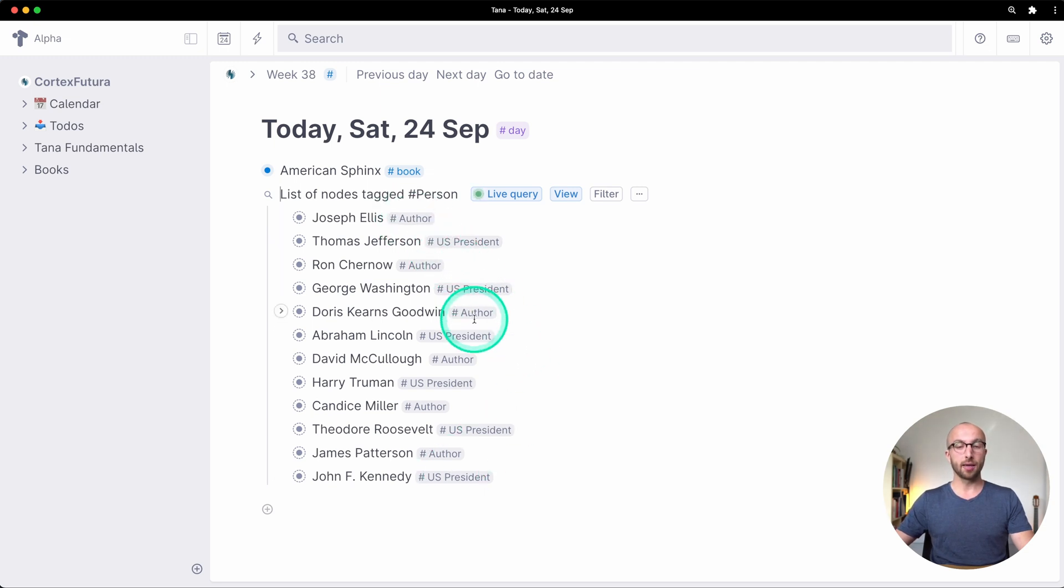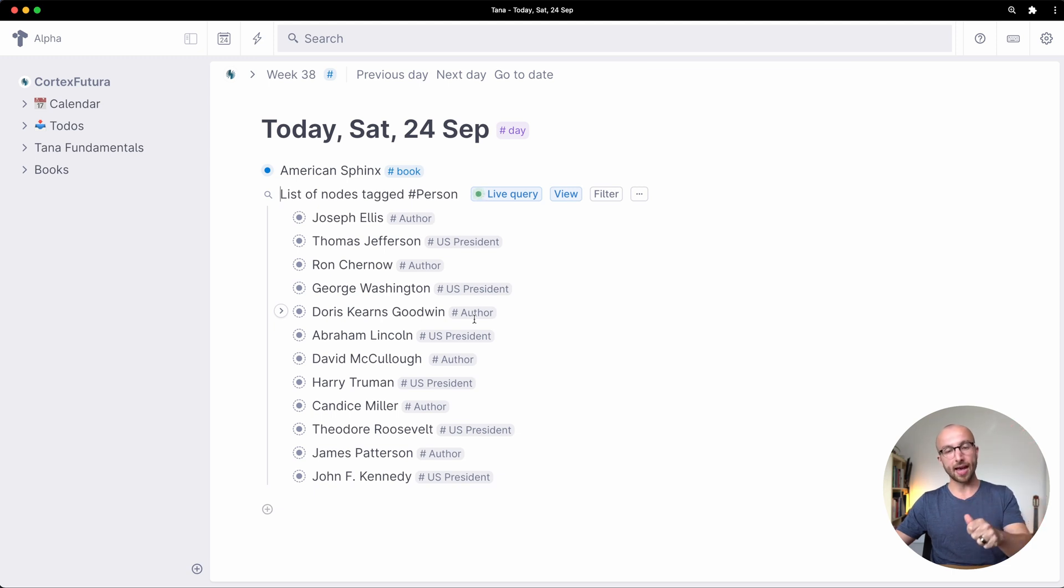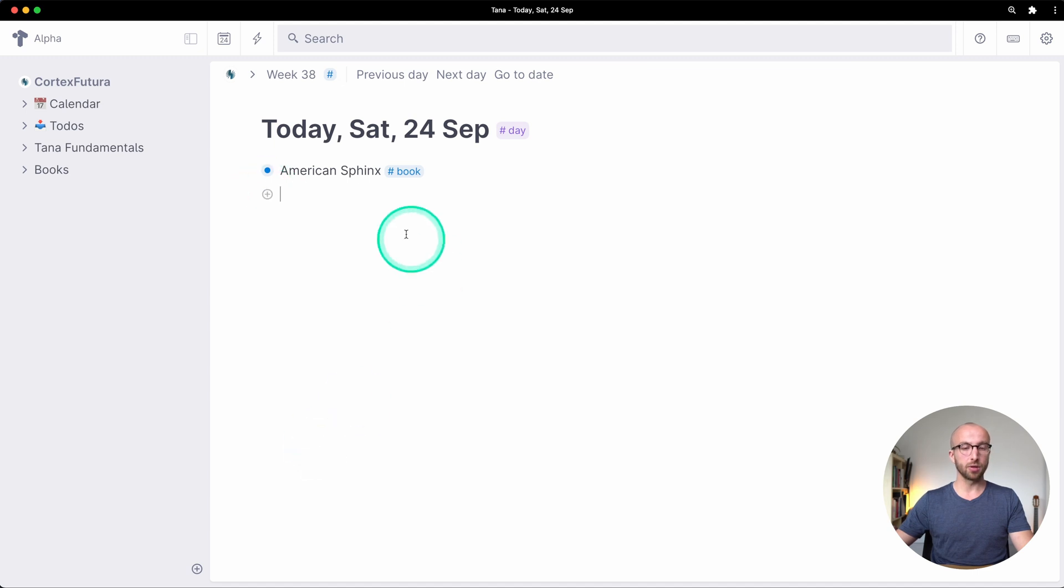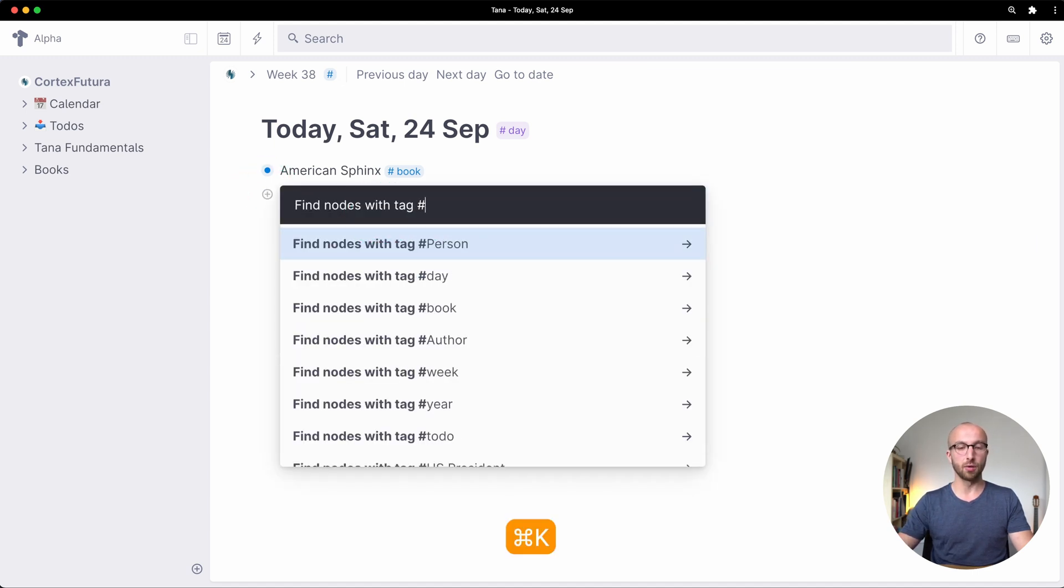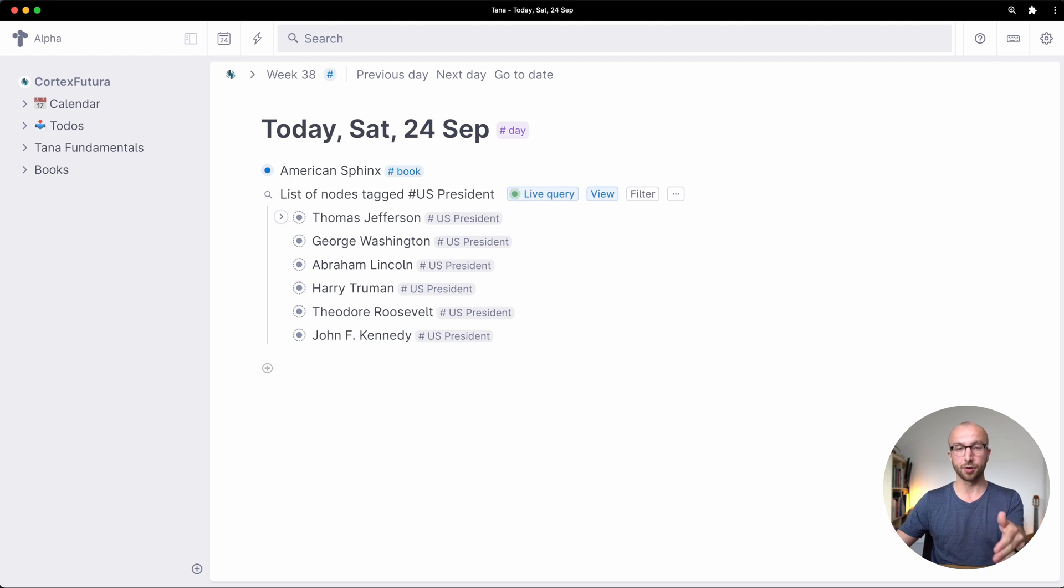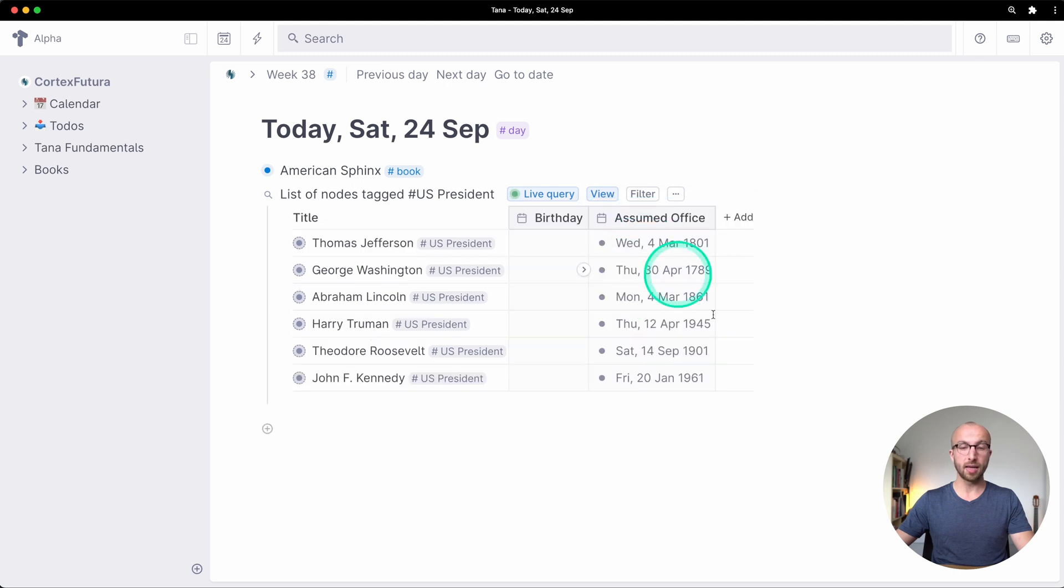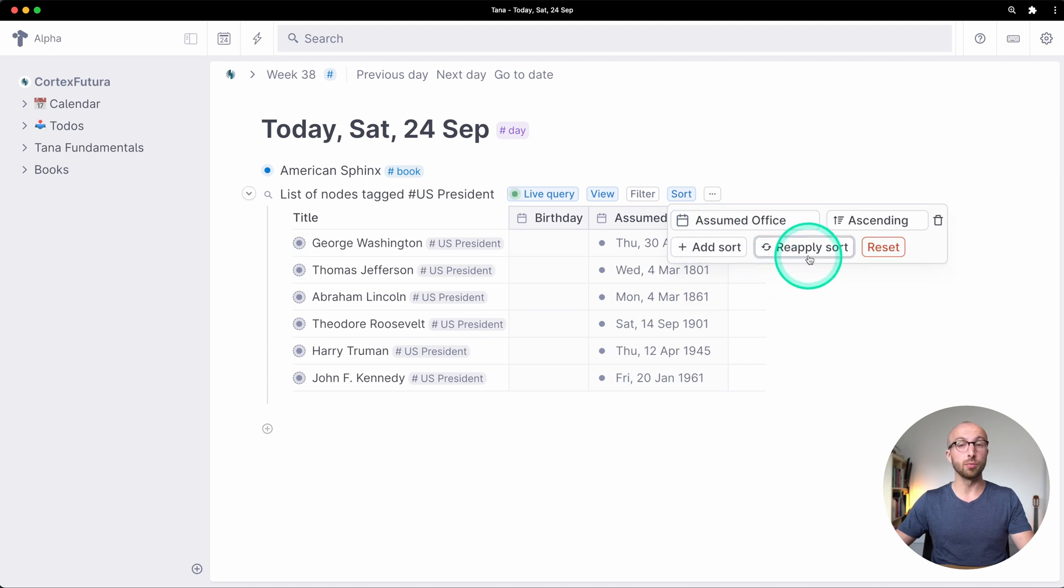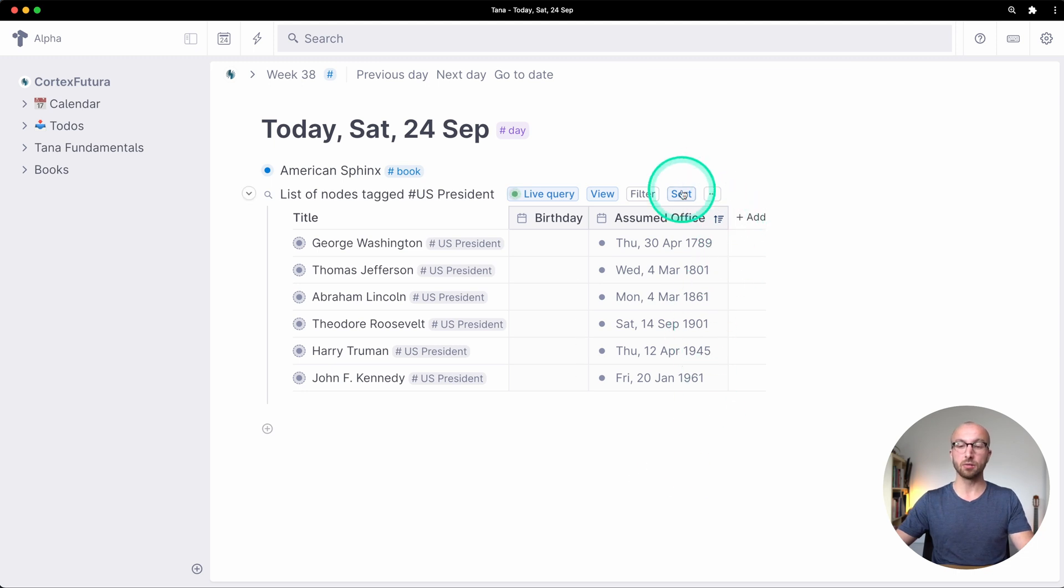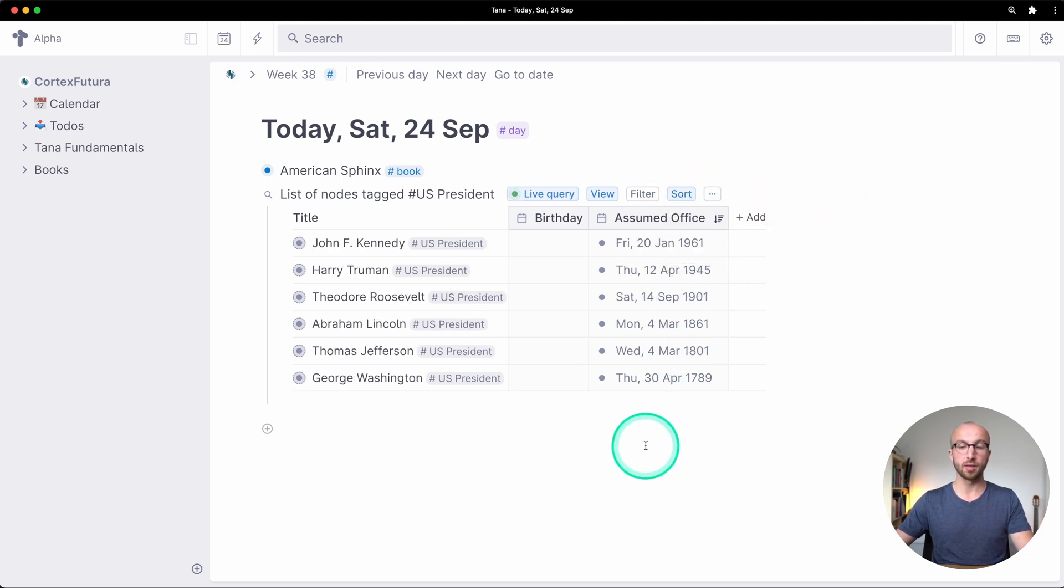So I can search for the higher level tag and all the lower level more specific tags still show up. Of course I can also still search for find nodes with tag US president and then I have all the US presidents listed here as well. And of course I can show them as a table and sort by the day they assumed office. So ascending George Washington before Thomas Jefferson and so on or of course descending if you want.